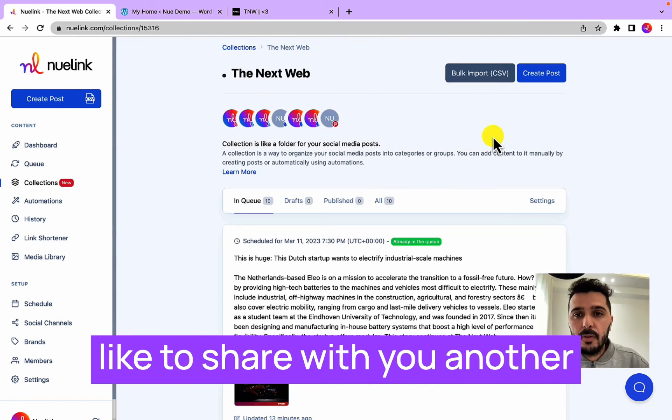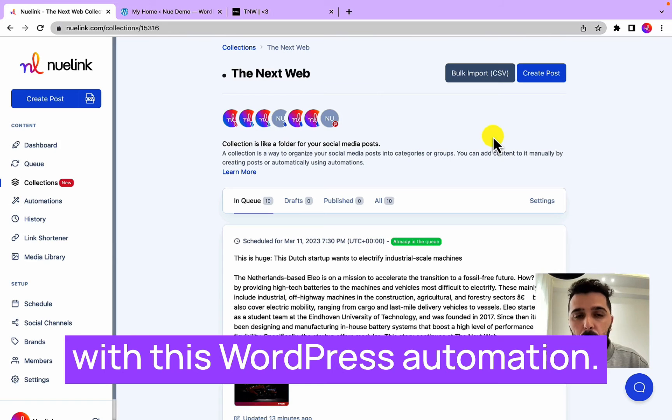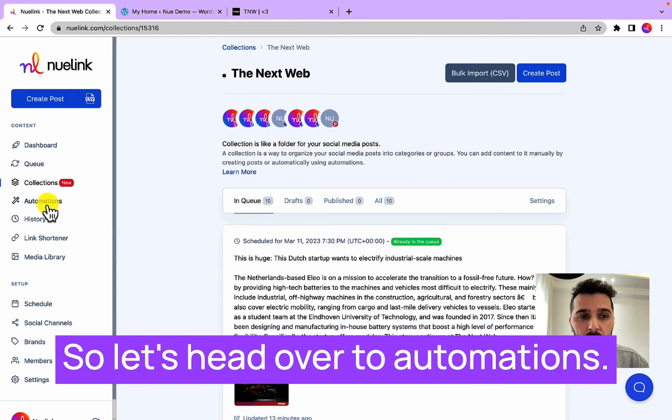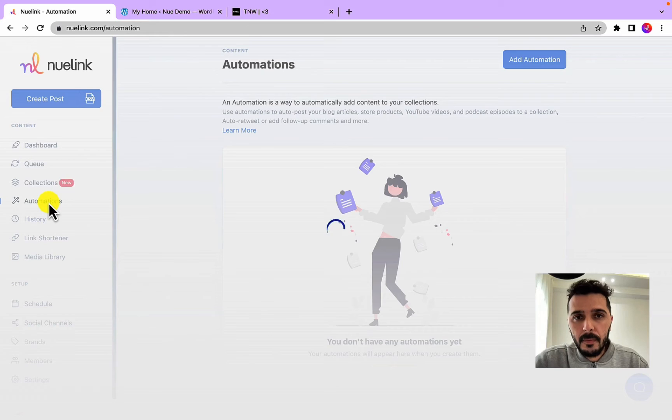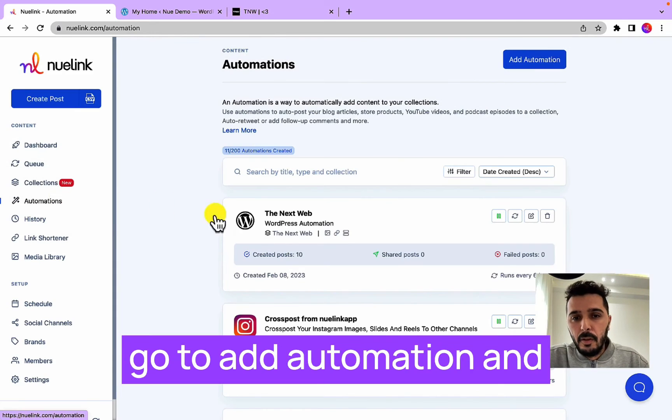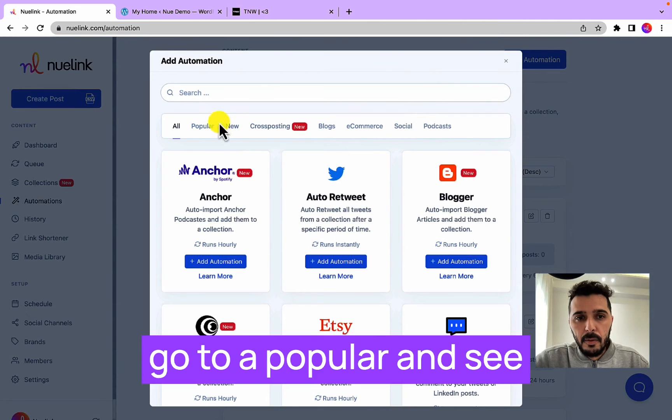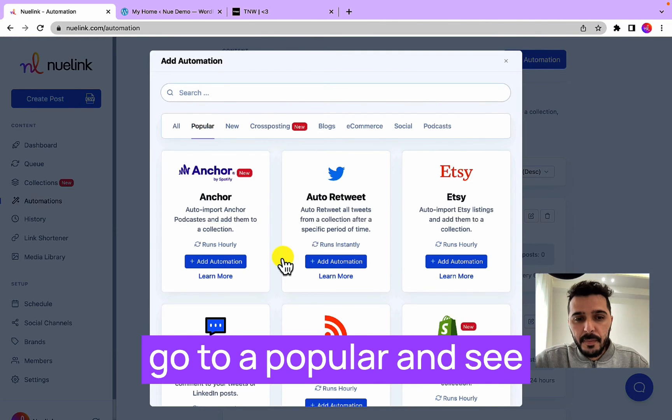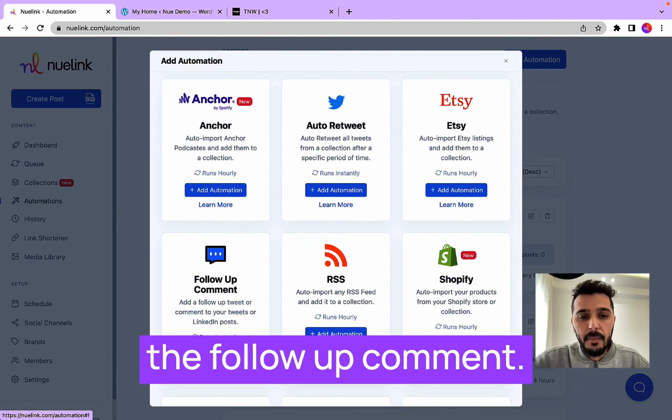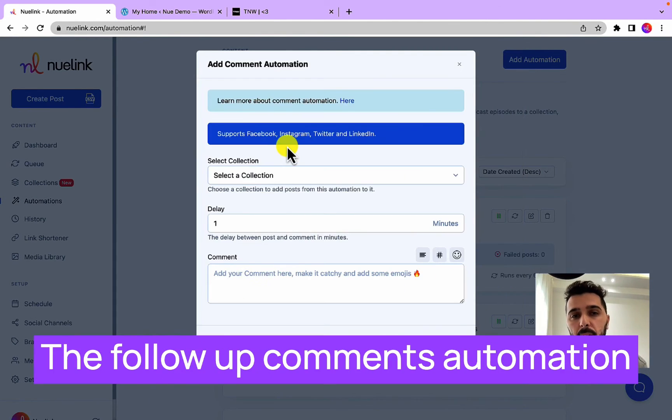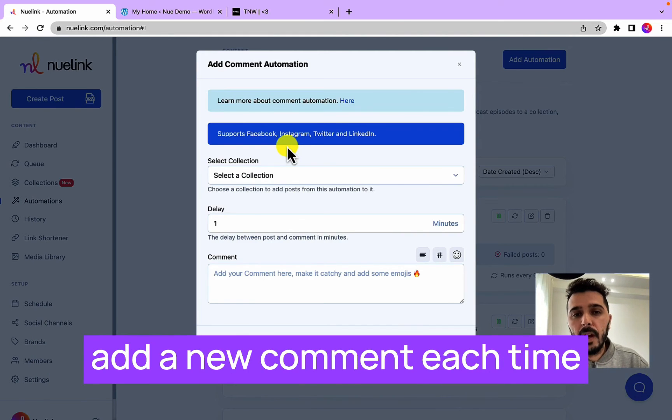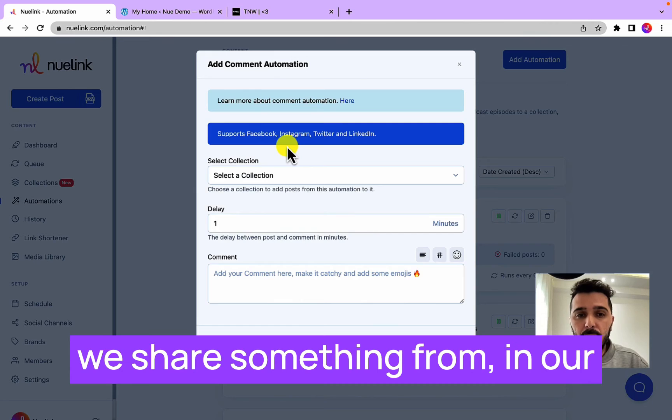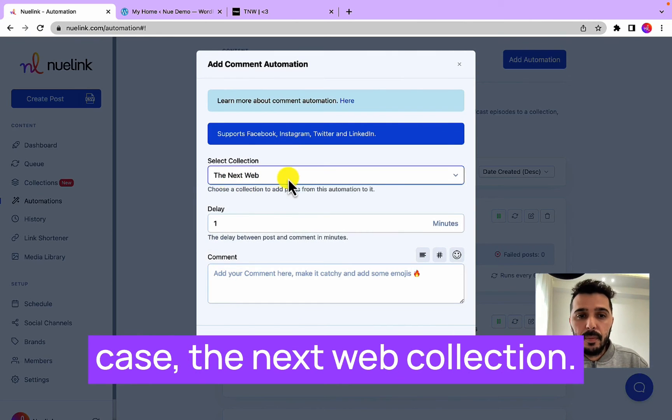Since we're here, I would like to share with you another automation that I usually combine with this WordPress automation. So let's head over to Automations, then go to Add Automation, and go to Popular and see the follow-up comment. The follow-up comments automation is an automation that allows us to add a new comment each time we share something from, in our case, The Next Web collection.